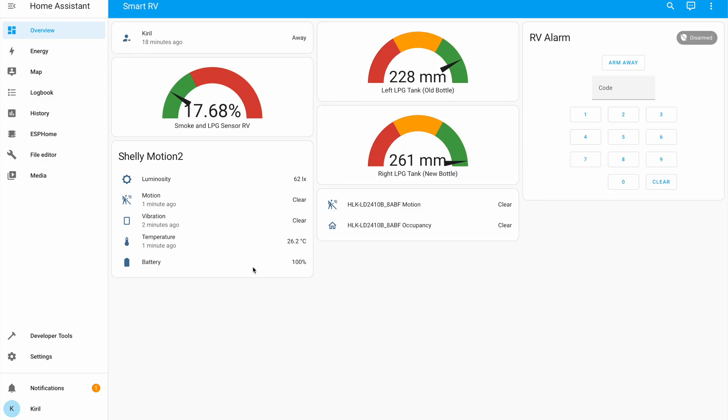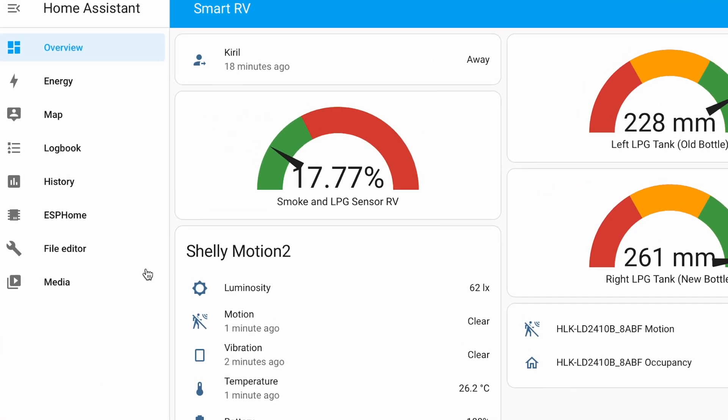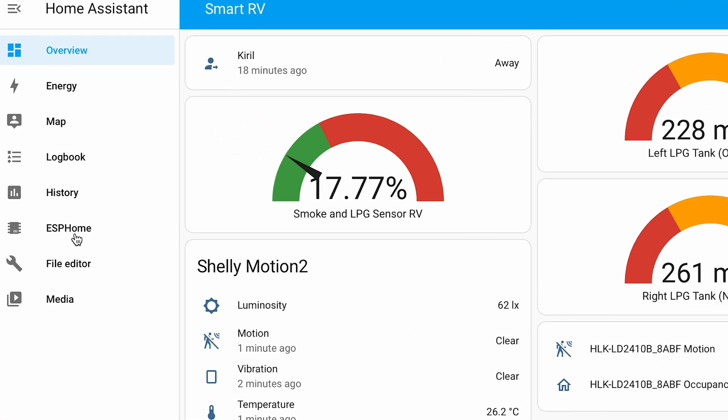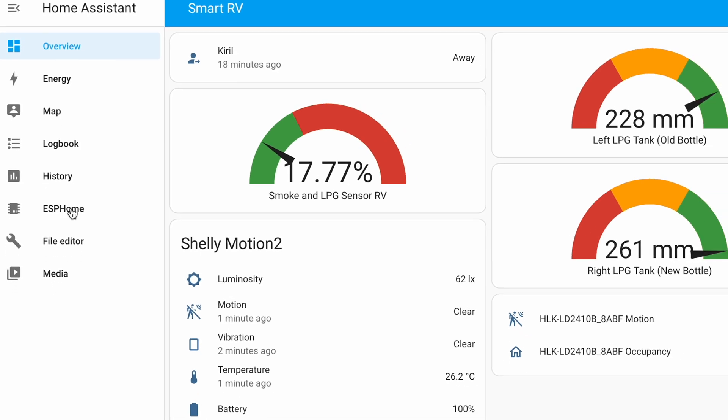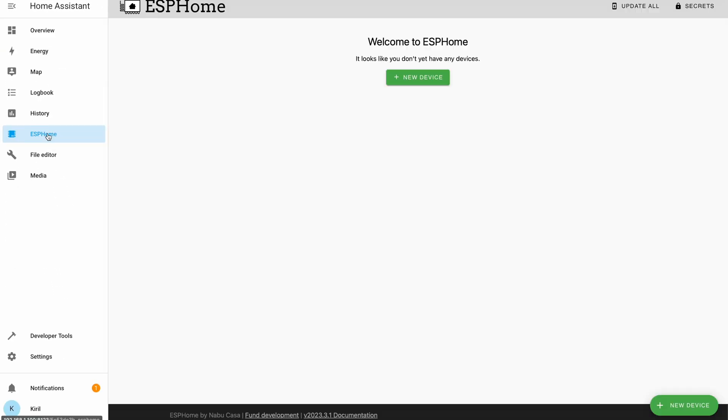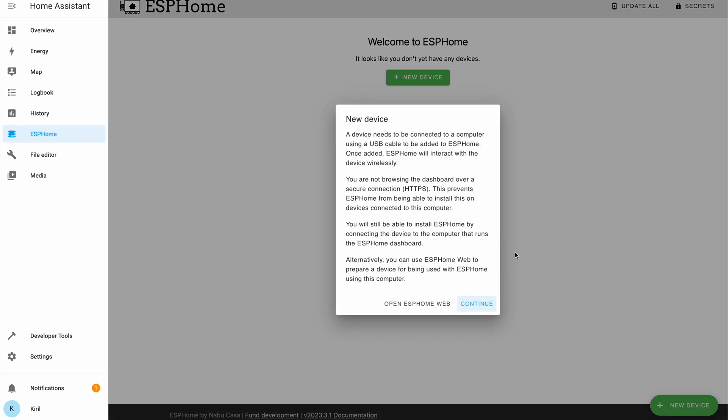And now the fun part begins. While I'm inside Home Assistant, I'll open my ESPHome dashboard. I have it in my sidebar. Then I'll click on this new device button.